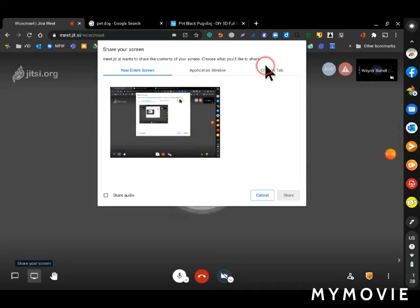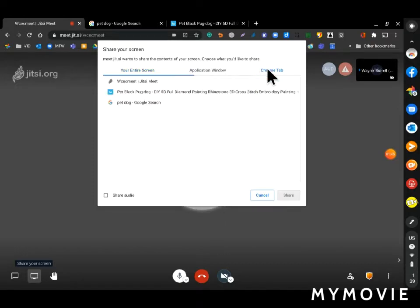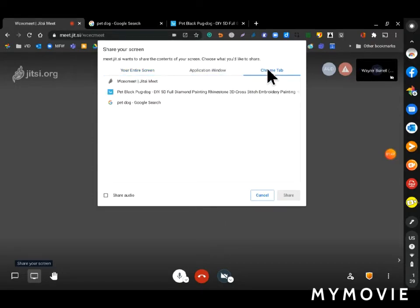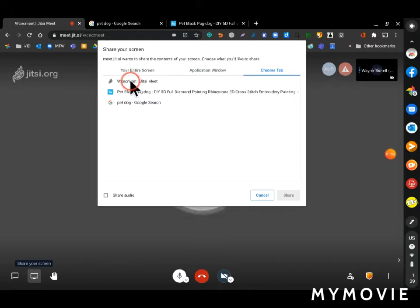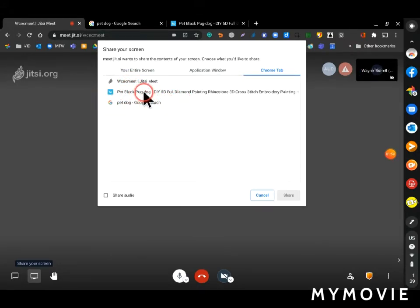I'm just going to share the Chrome tab with my puppy dog in it. I click on Chrome tab and then find the tab that I want to share. I think it's that one here.